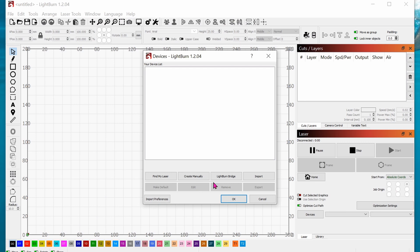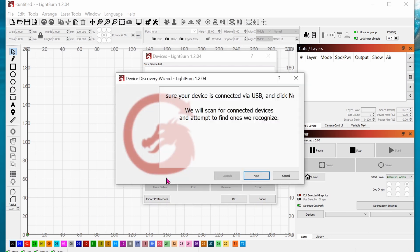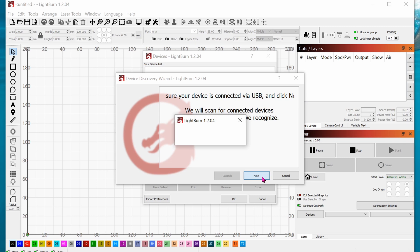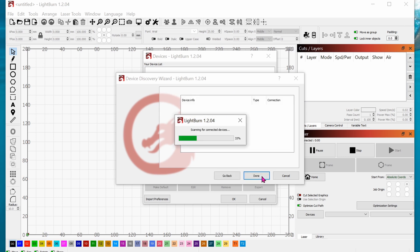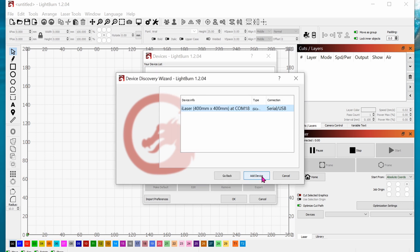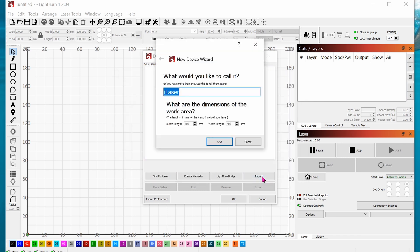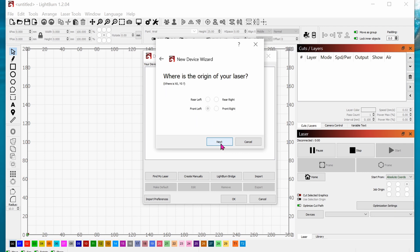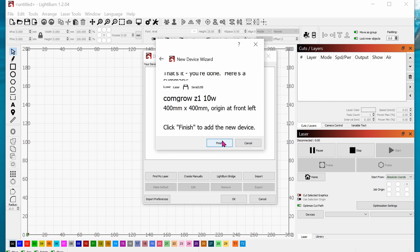Find my laser, click on next. If that's a laser, click on add device, click on next, rename it whatever you want, click next. Front left is your origin, click on next and finish. And there you go, your device is now connected.